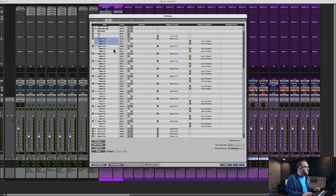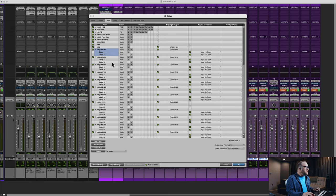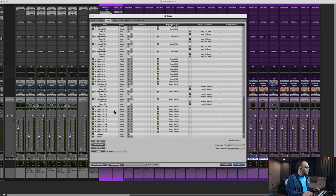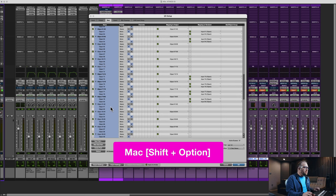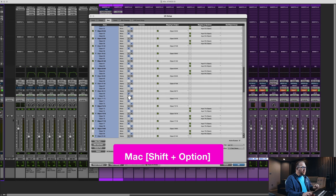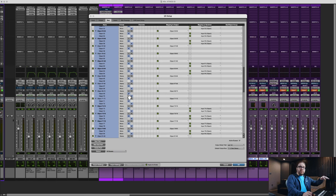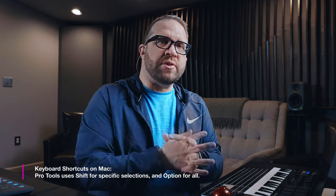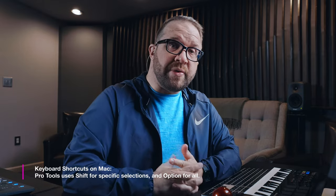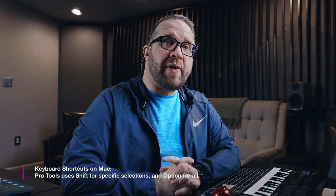So if I go through, select object 11 through 12, all the way down to 127, 128 — I'm holding Shift Option and click — that will expand everything. You can see there's more than one object that are disabled here.